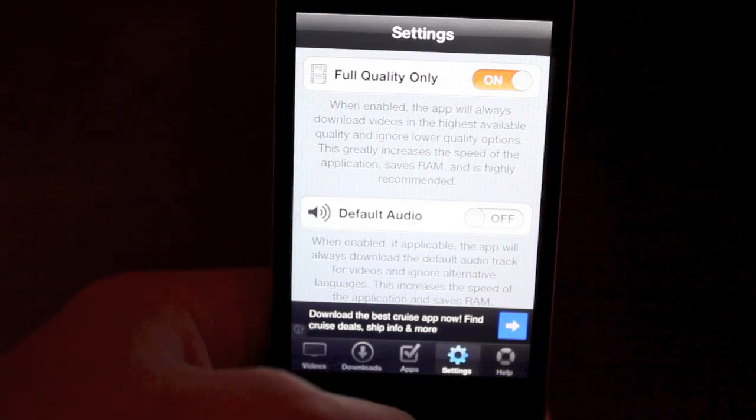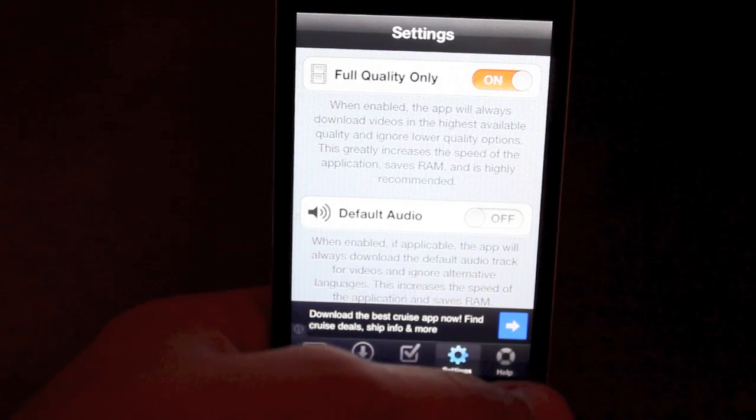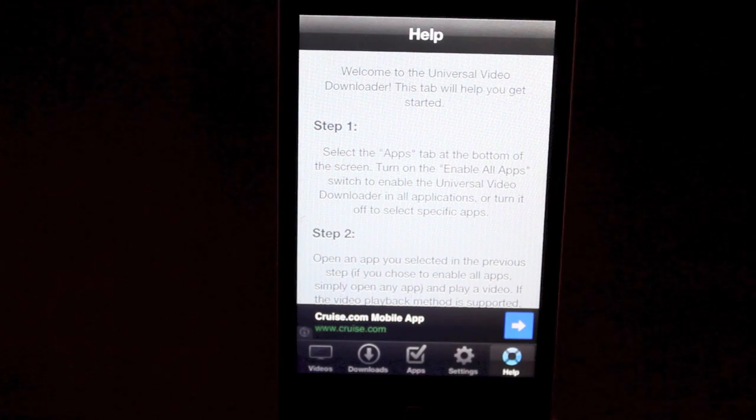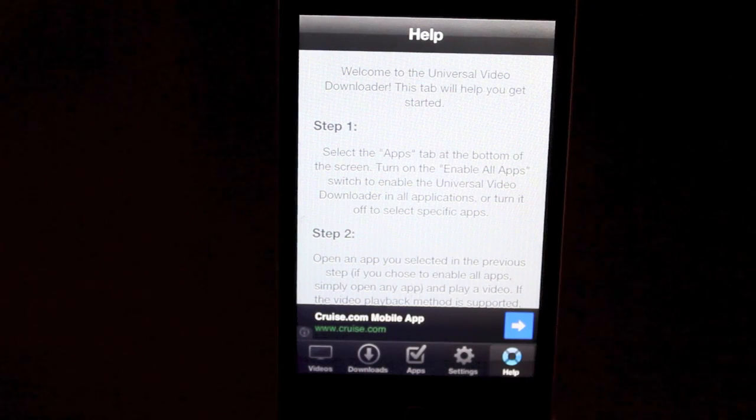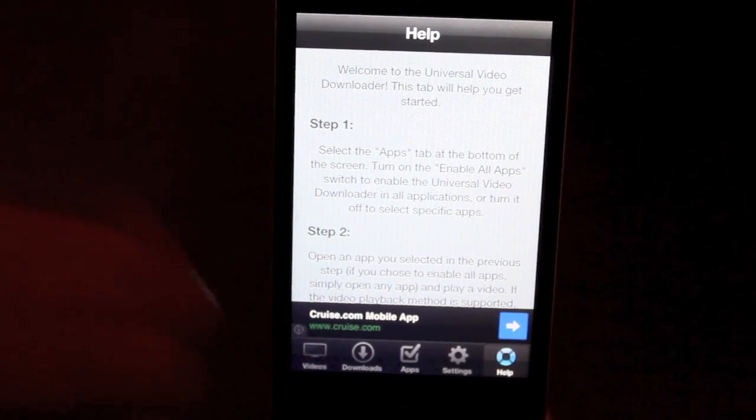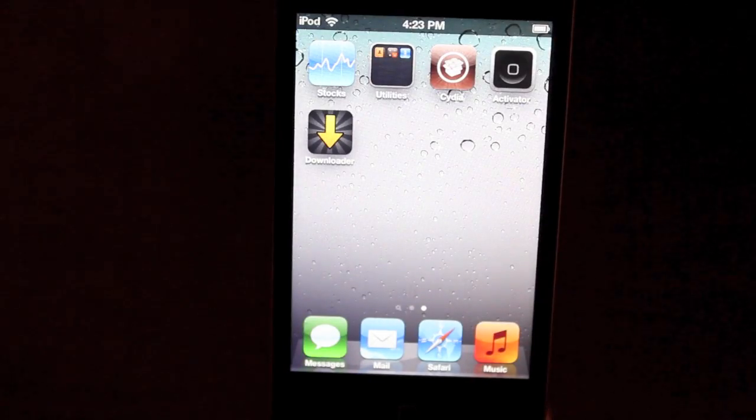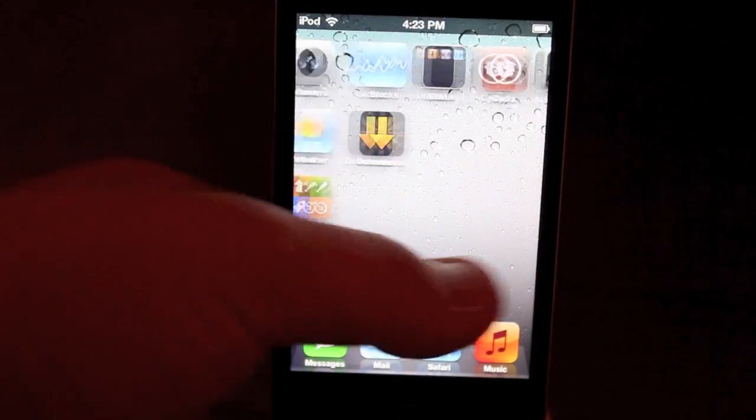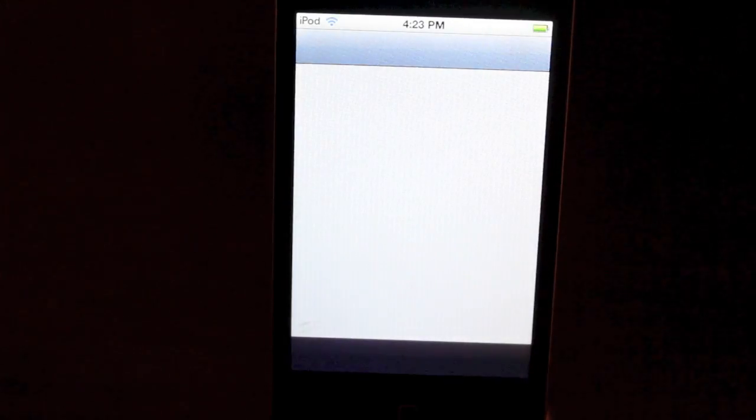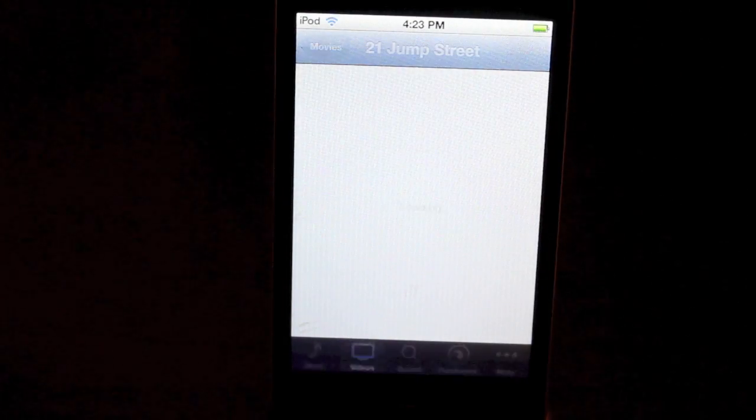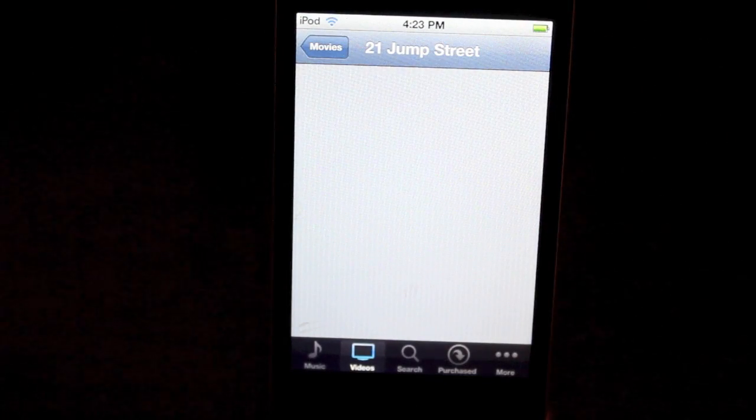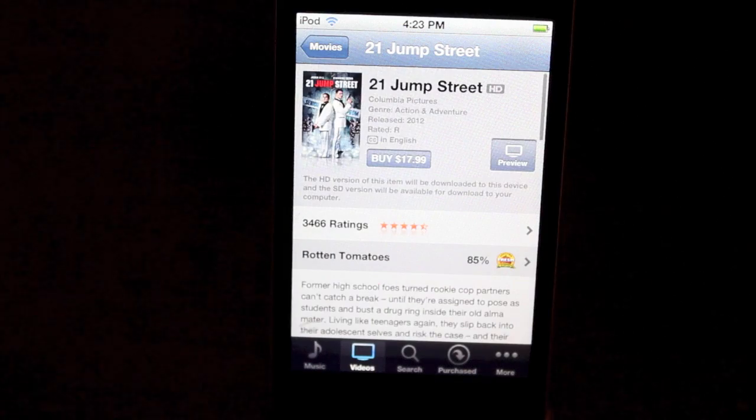There is a settings and then there's also a help page where you can see instructions on how to use it. I'm going to be showing you here, so don't worry about it. So let's just go over to the iTunes store and we're going to check out a trailer. We're going to check out 21st Jump Street.